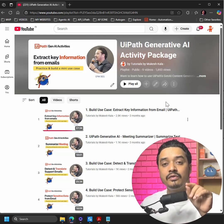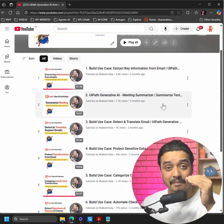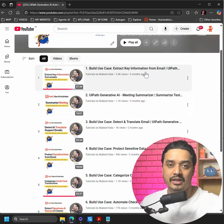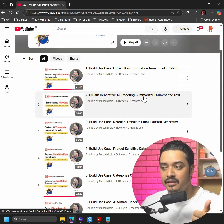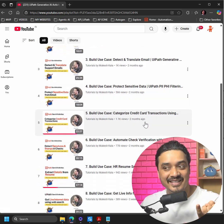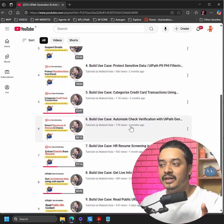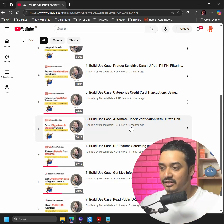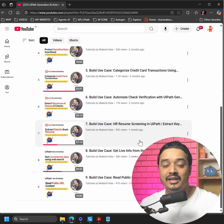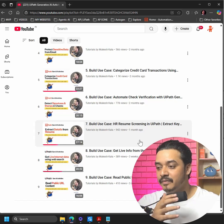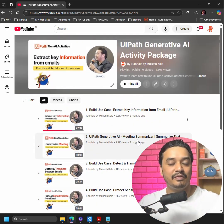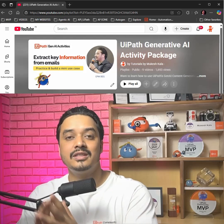I have covered all of the major activities in a step-by-step manner while building use cases, such as: how to extract information from email, meeting summarizer, detect and translate, product sensitive data, categorize credit card transactions, automatically verify transactions, CV screening, get live data from the internet, and how to read data from a public URL.